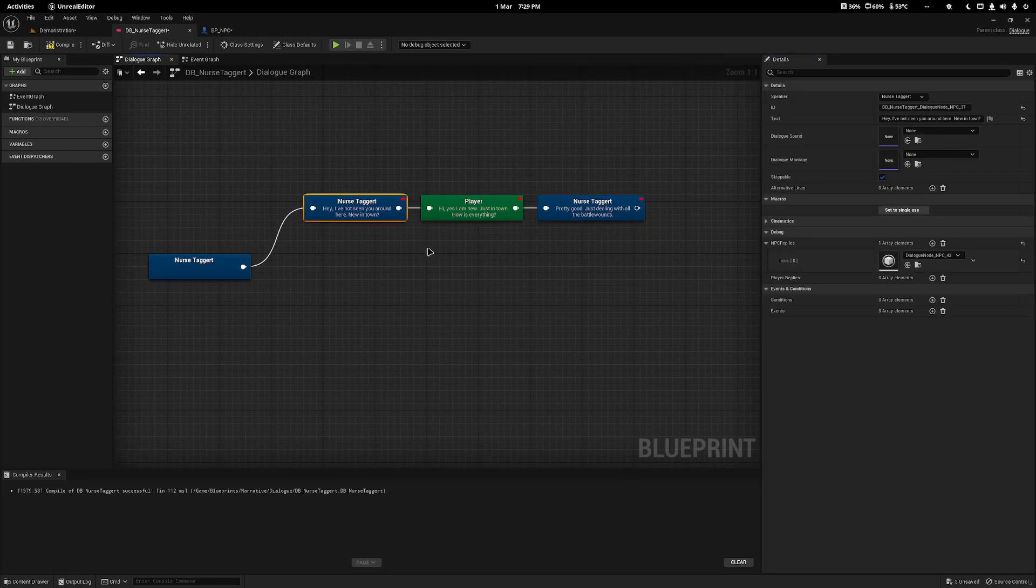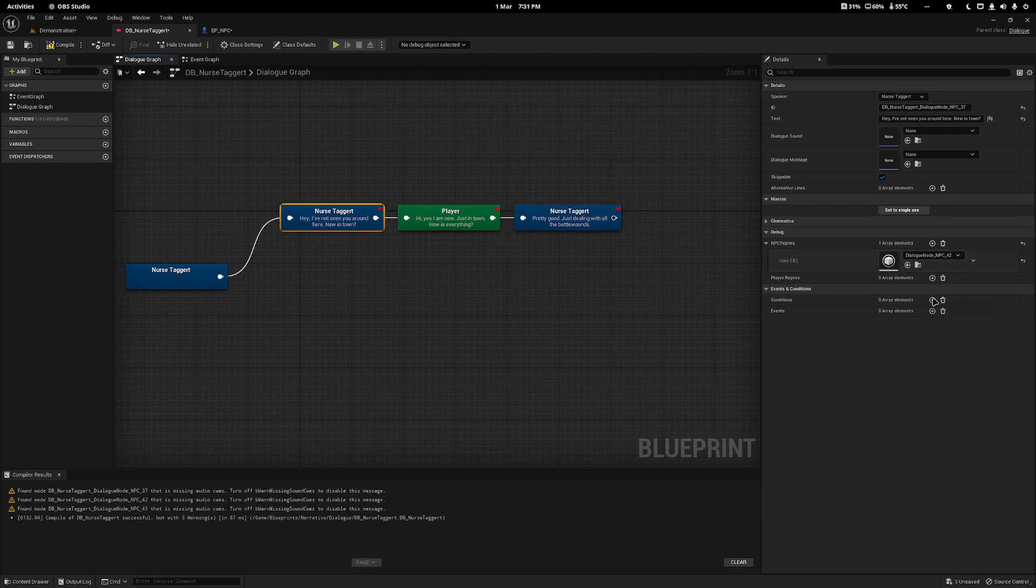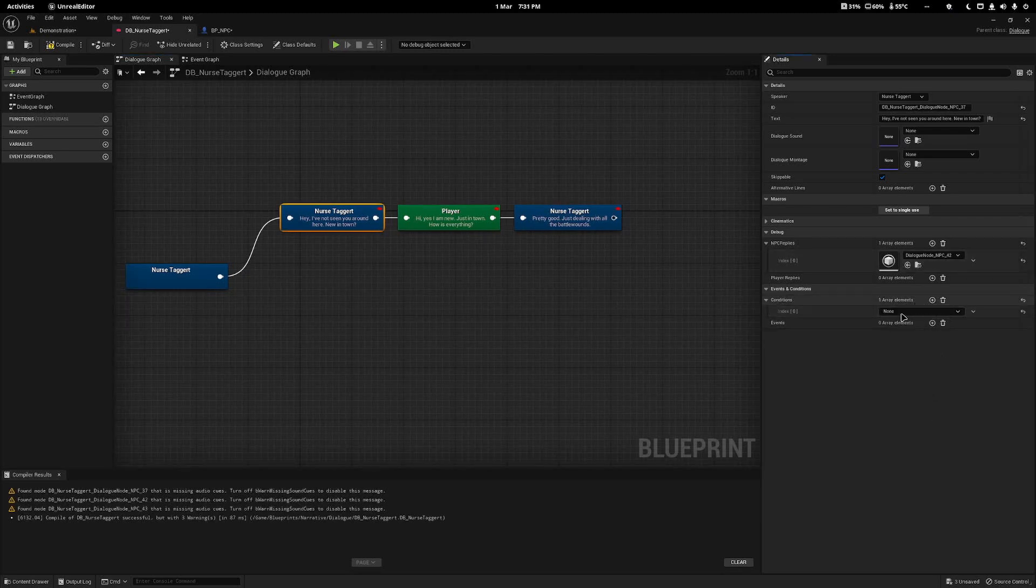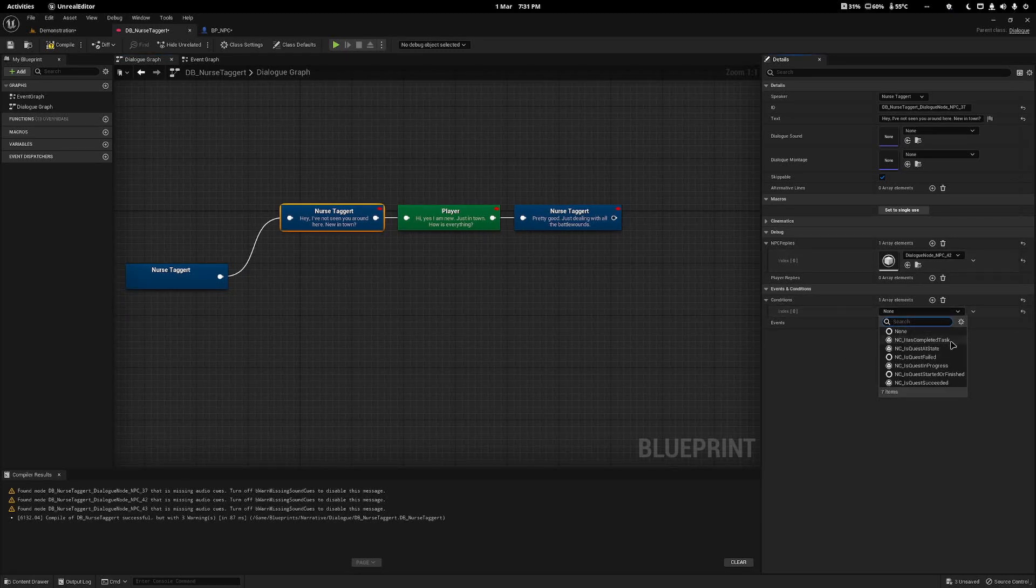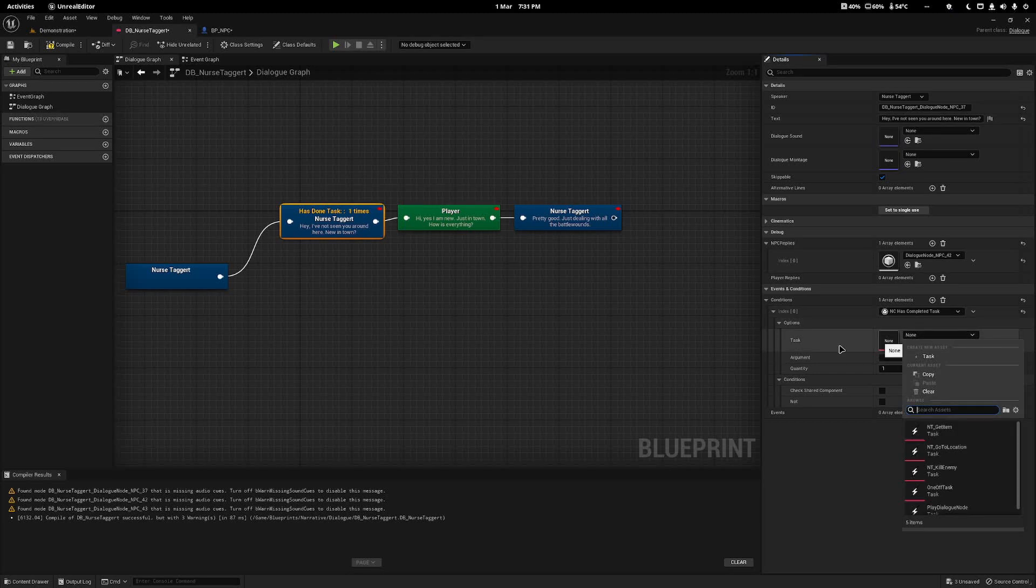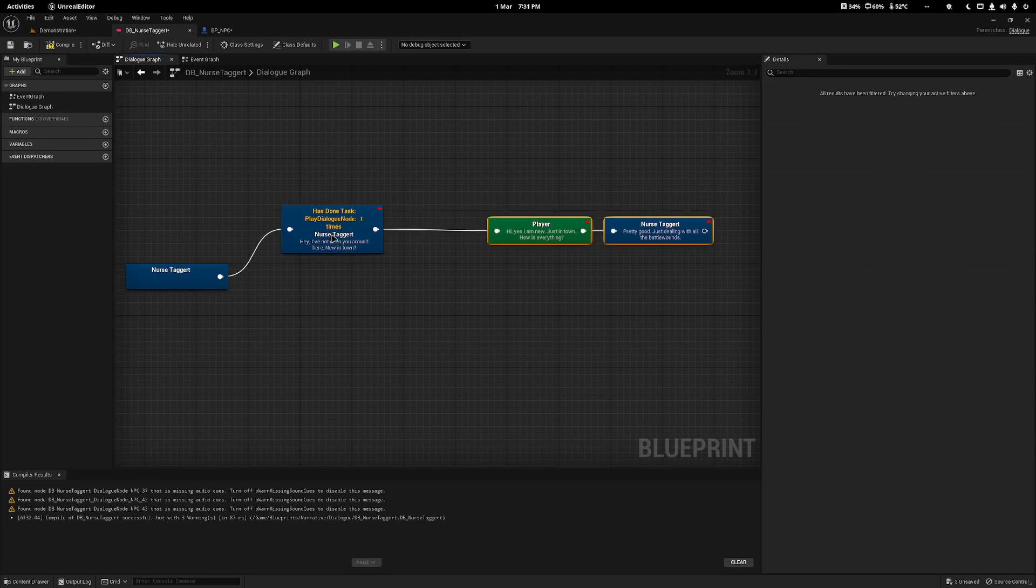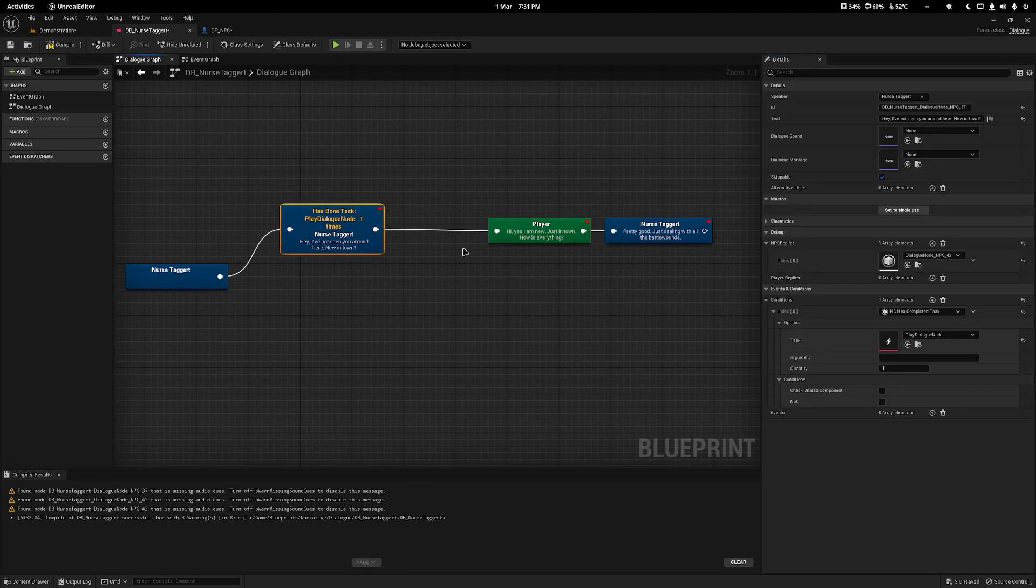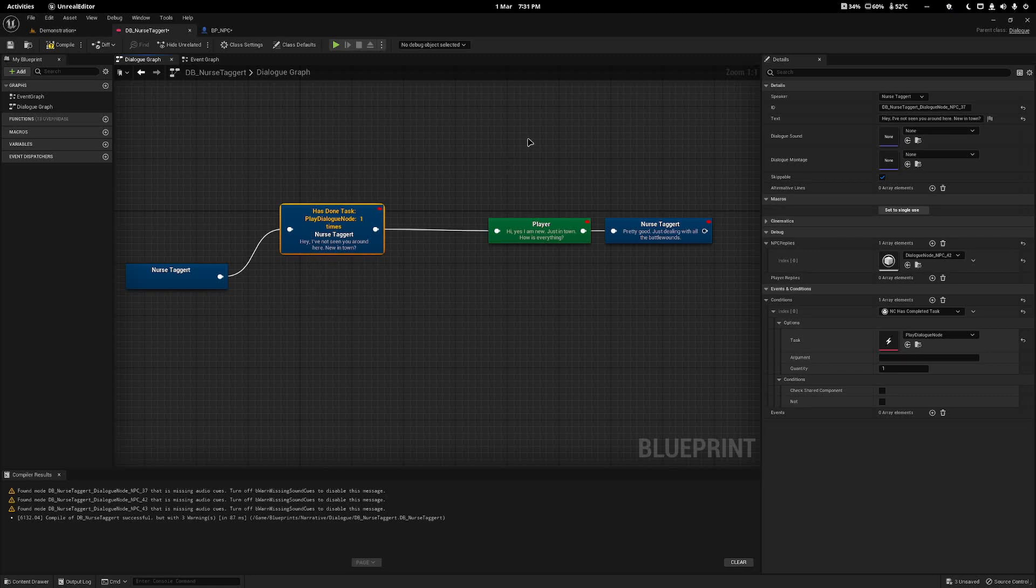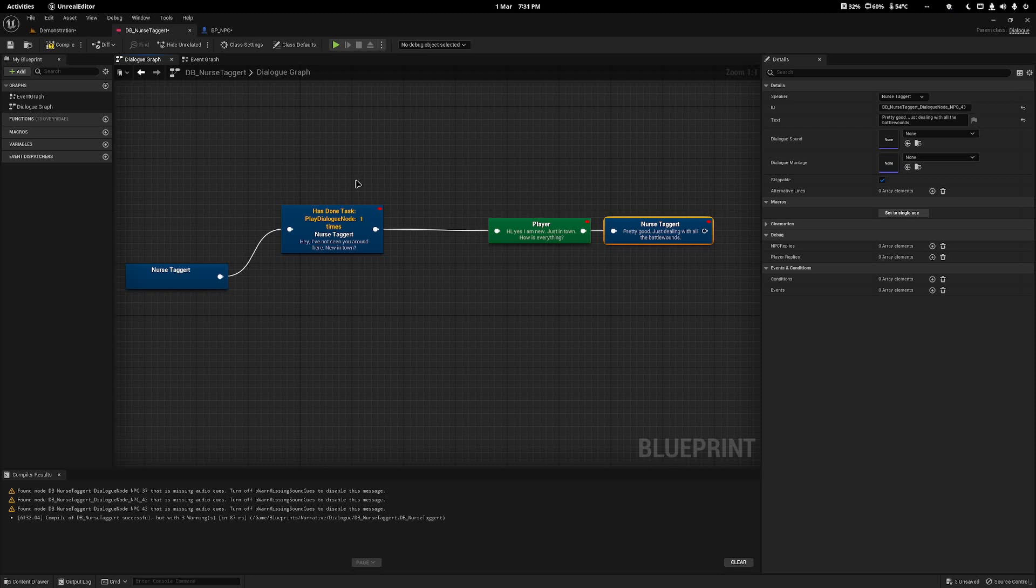To make sure this will only ever be played once and the first time, I will add a condition and set it to Has Completed Task, and set the task to Play Dialogue Node. In Narrative, every single time one of these dialogue nodes is complete, Narrative will remember that it's been completed.